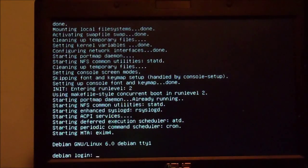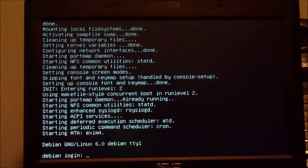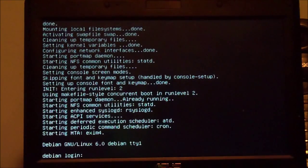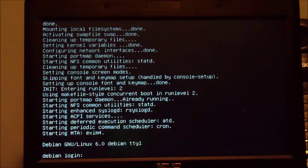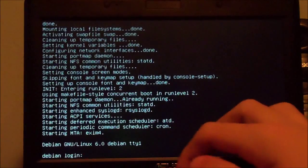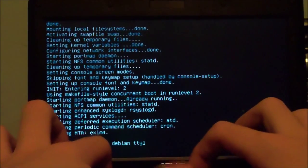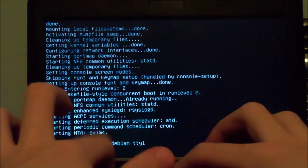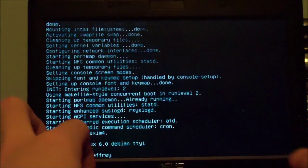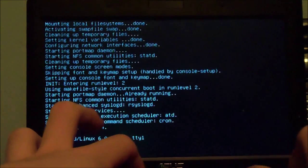Finishing the installation — installation complete. Now we're going to reboot the system and remove the CD. Now we are booted into the system. All we installed was this command line terminal, and a lot of other things behind it. Debian login — we log in with the username we created earlier, which mine is Jeffrey, then our password.